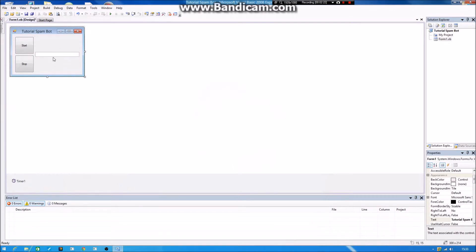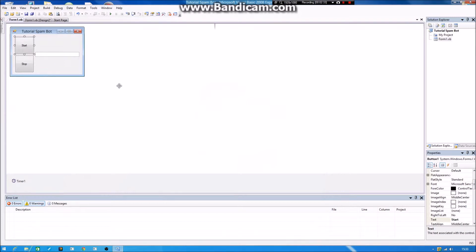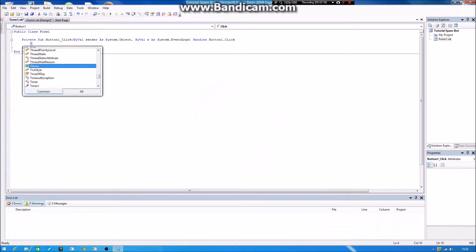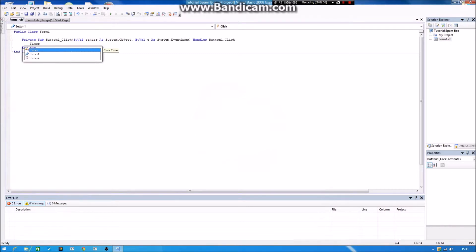You want to go into the timer. No, actually we go to the Start button. You double click on the start button first. And then you type in Timer...